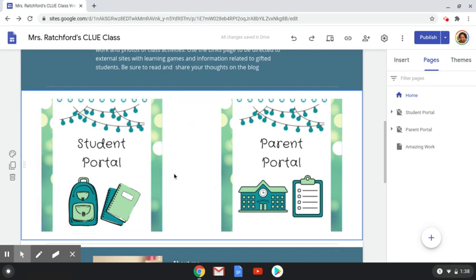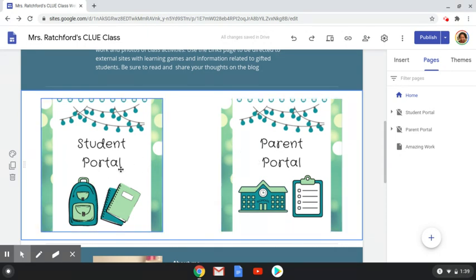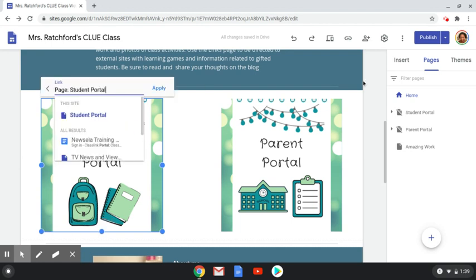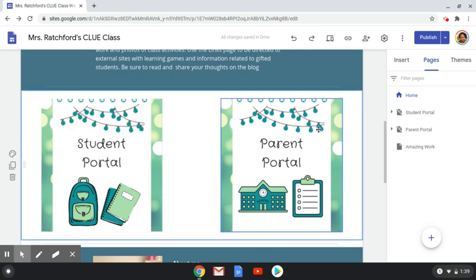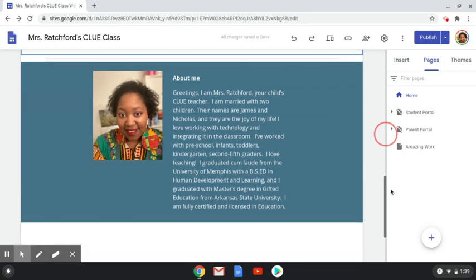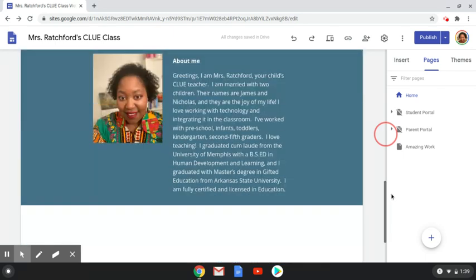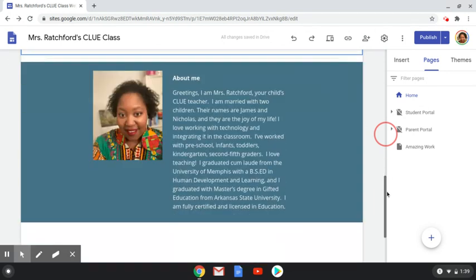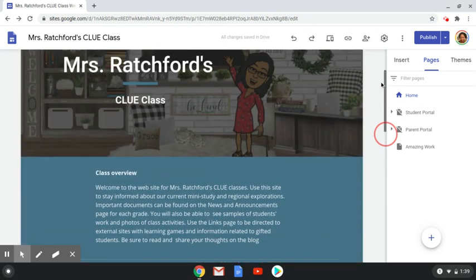I created this image for the student portal and parent portal in Canva, saved it to my drive, and added it. Once you add that image there's an option to insert a link. You can link to a website or you can link to another page on your Google site. I linked it to the student portal page, the same thing with the parent portal — this is inspired from Jennifer Finley. Next, I created an about me section. I just put a little blurb and I may add something for meet the teacher a little later on as the year progresses.